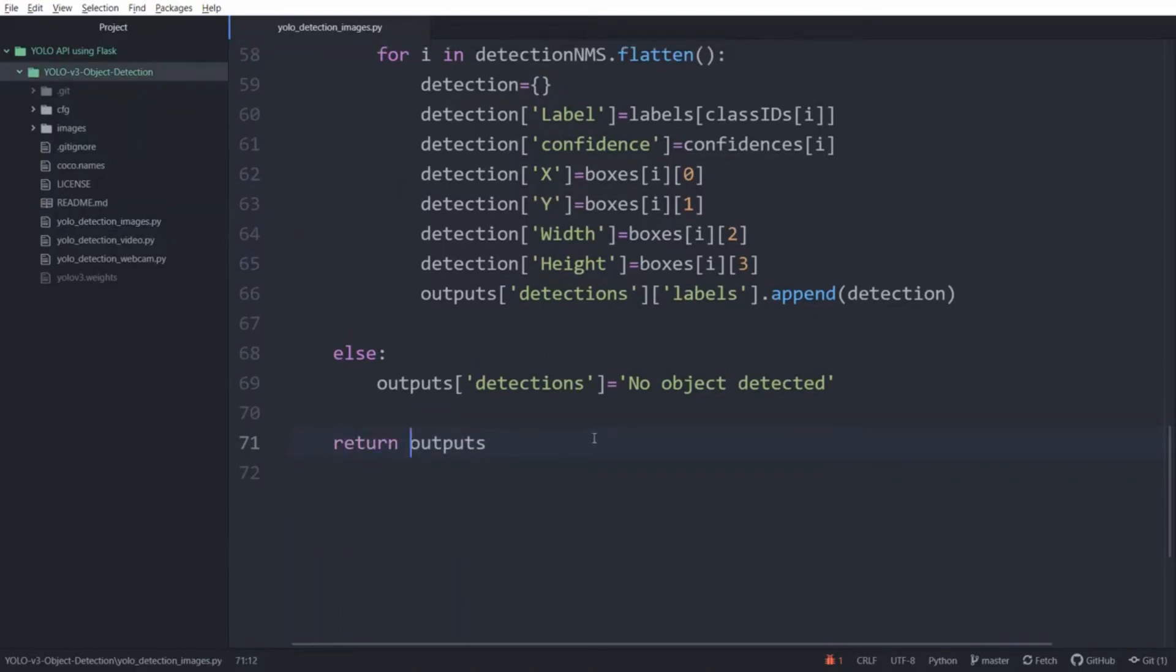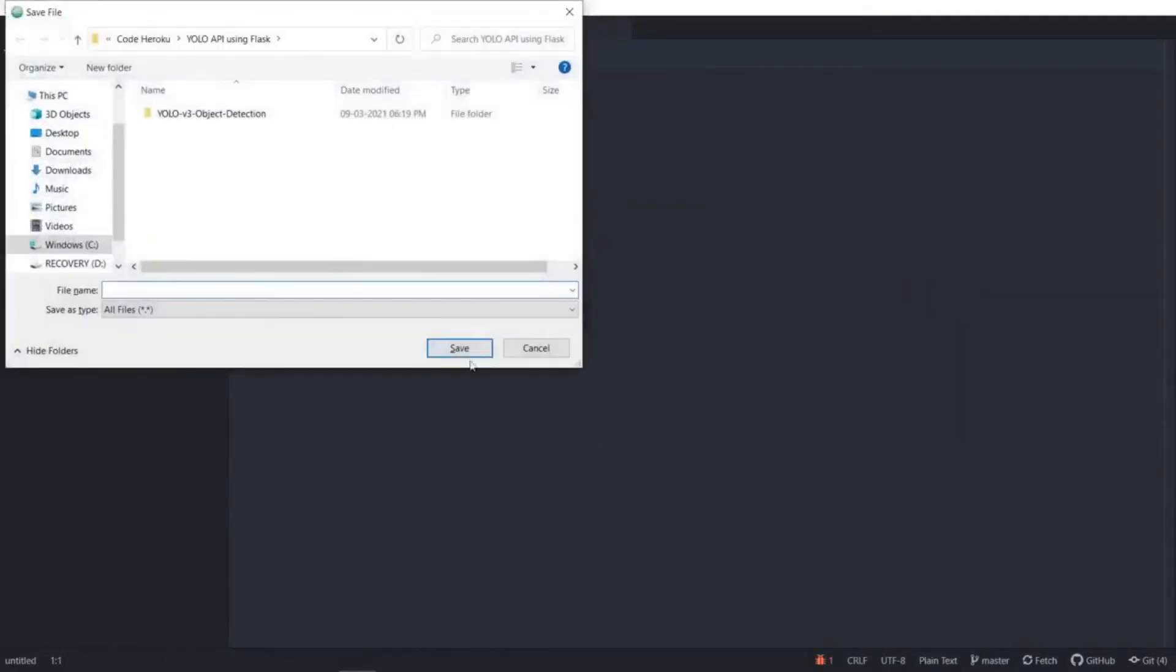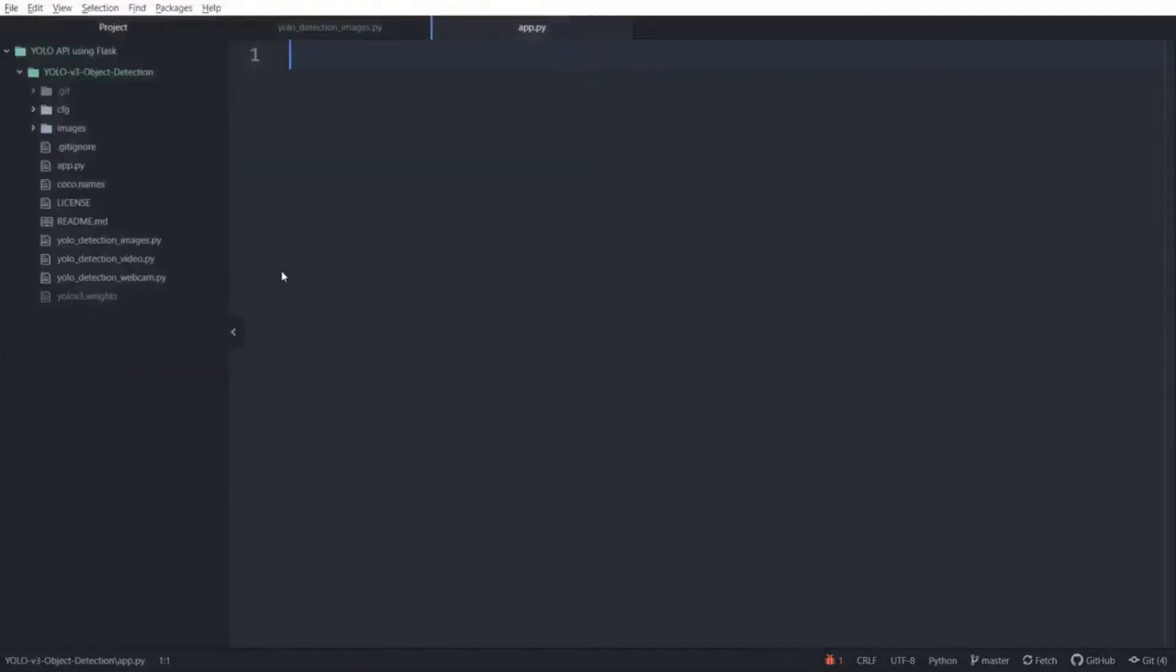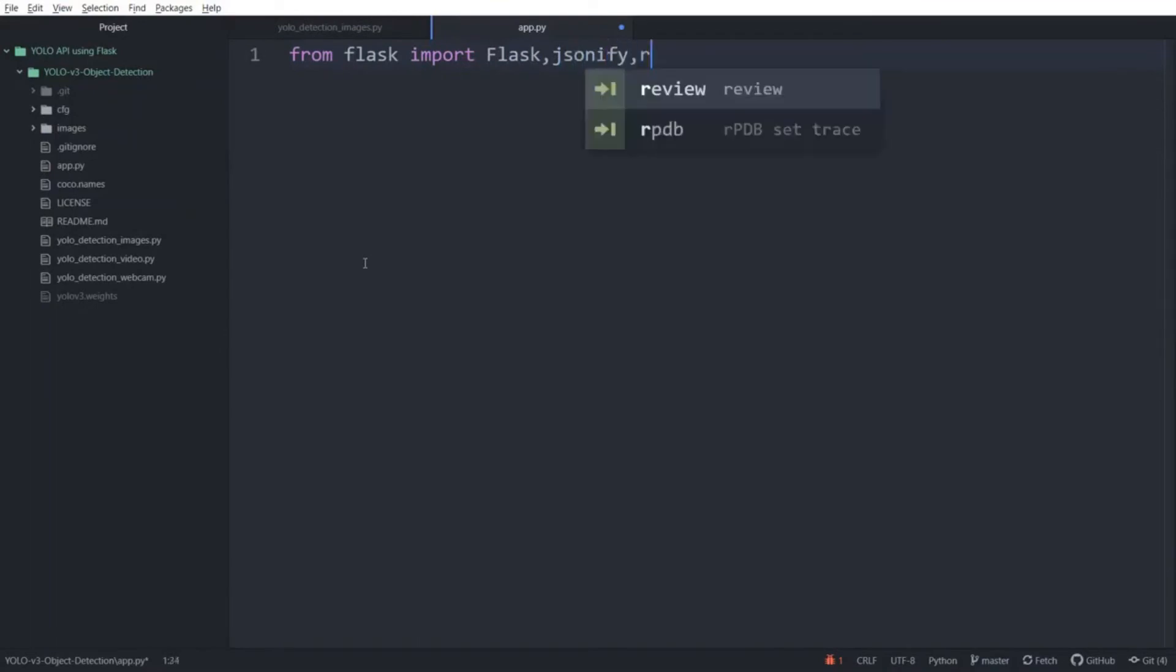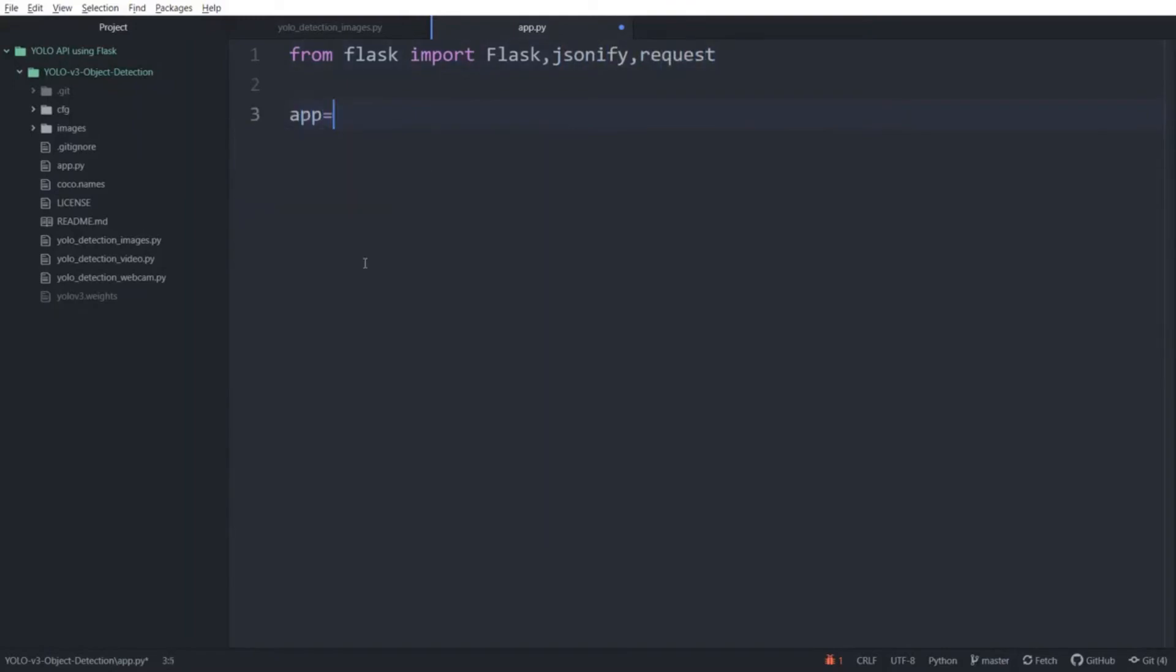The next task is to create a web server using Flask to launch our API. So open a new tab and save it as app.py. Then write from flask import Flask, jsonify and request. Now to create a Flask application we need to create an object. So type app equals Flask(__name__).